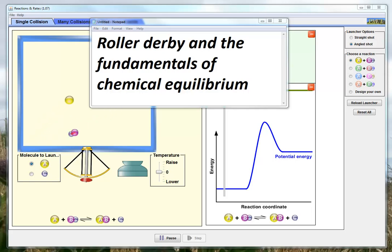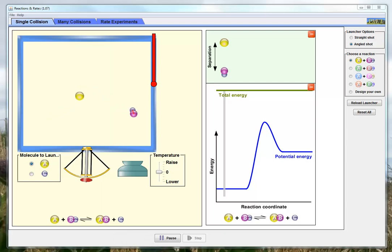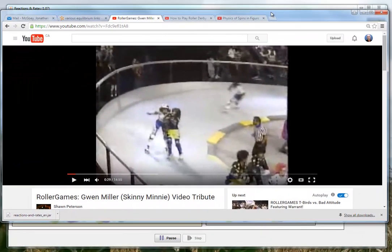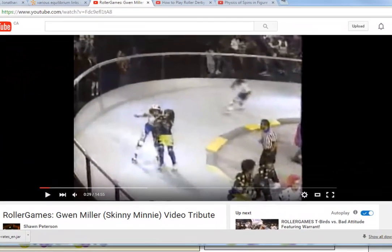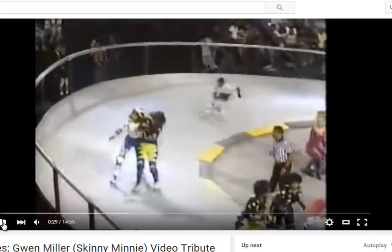If you want to understand the fundamentals of chemical equilibrium or collision theory, probably the best way I think of it is roller derby. For those of you of a certain generation who aren't too terribly sure about roller derby or what it used to be, I'll just show you this little clip.